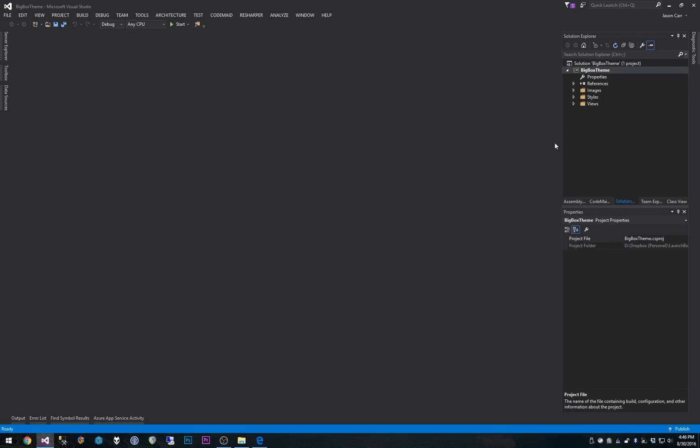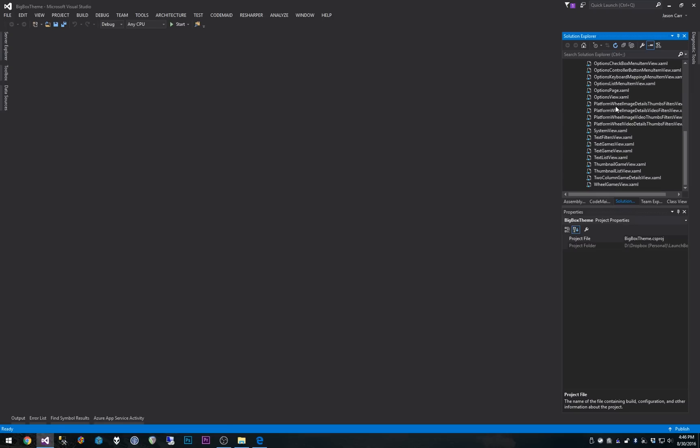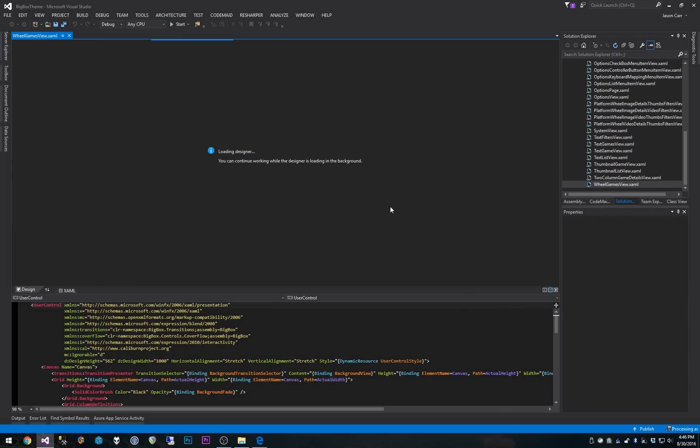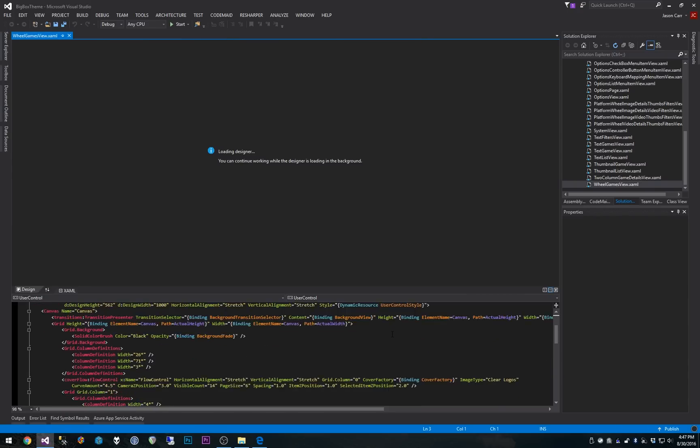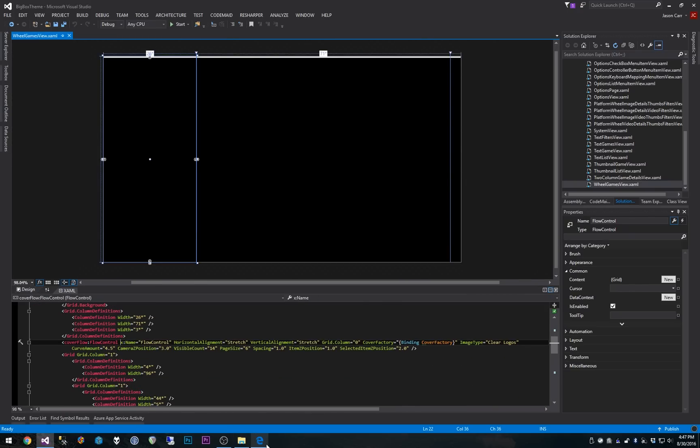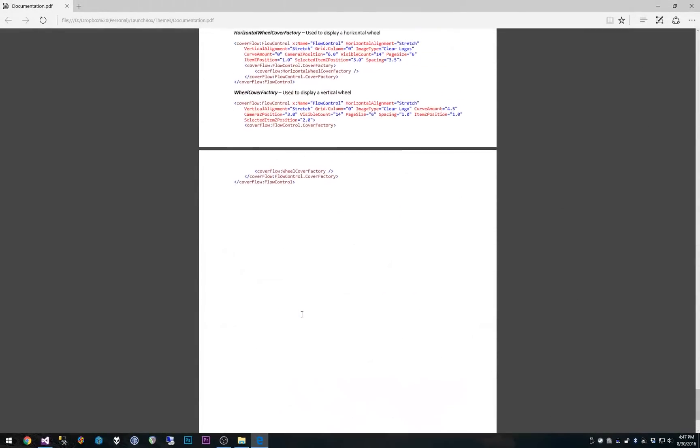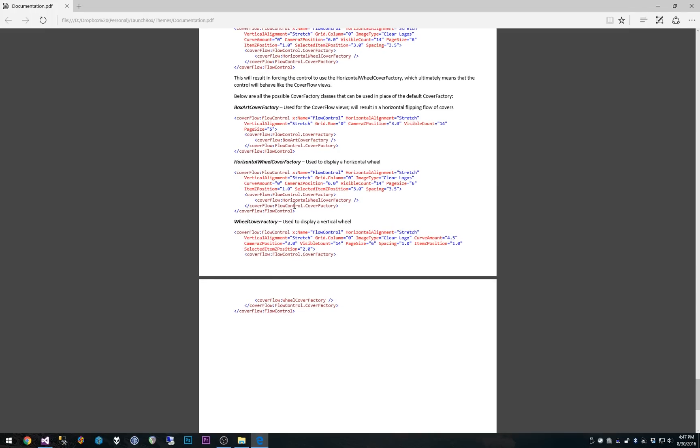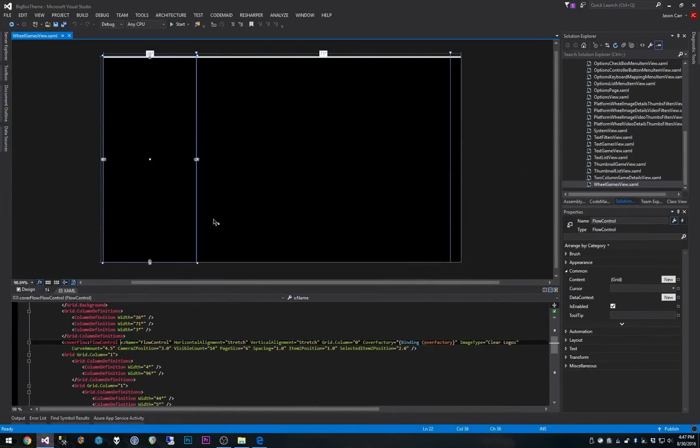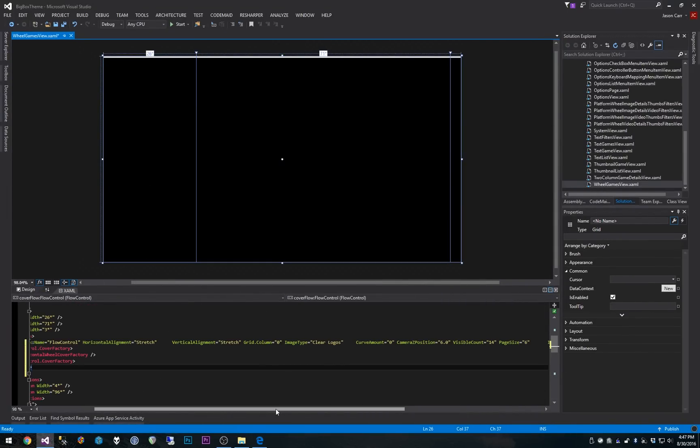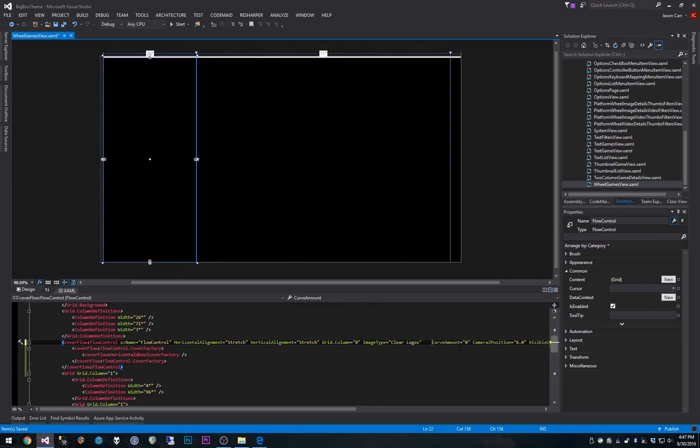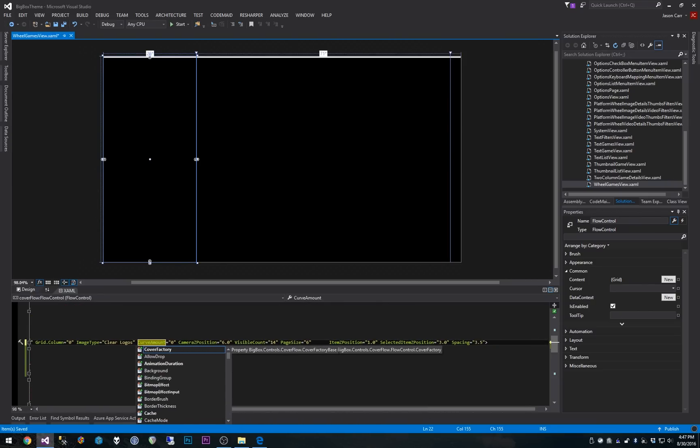Okay. And then in views, I think I'm going to just open up the wheel games view and look for the cover flow control. And we're going to go down to let's try changing this to a horizontal wheel, for example, instead of the typical vertical wheel. So I'm just going to take this and copy it and paste it in there. And that should give us instead of a vertical wheel, a horizontal wheel. So it's really that easy now, which is great.